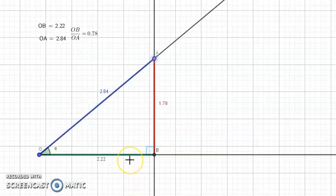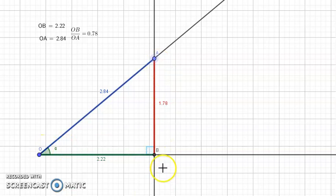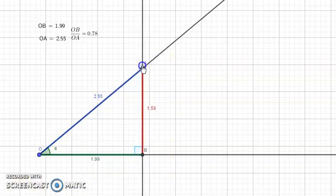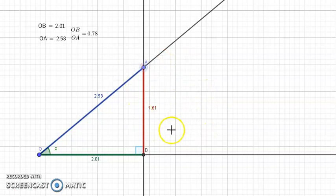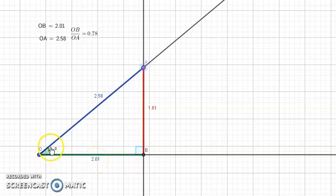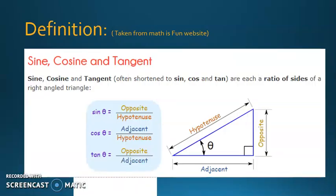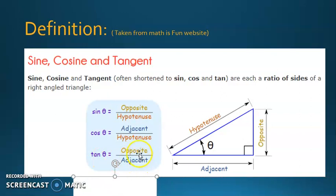We still have one more trigonometric ratio. Calculate the ratio AB over OB — you will get 0.8. Move A and calculate again, and again you'll still get 0.8. This ratio is defined as tangent alpha. So tangent alpha in a right triangle is opposite side over adjacent side. This is the last trigonometric ratio. Keep in mind that you can only use these ratios in a right triangle.